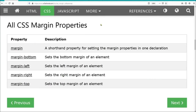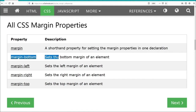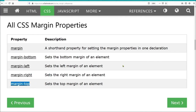Looking at all of the margin properties: 'margin' is the shorthand for setting all margins; margin-bottom sets the bottom margin; margin-left sets the left margin; margin-right sets the right margin; and margin-top sets the top margin.